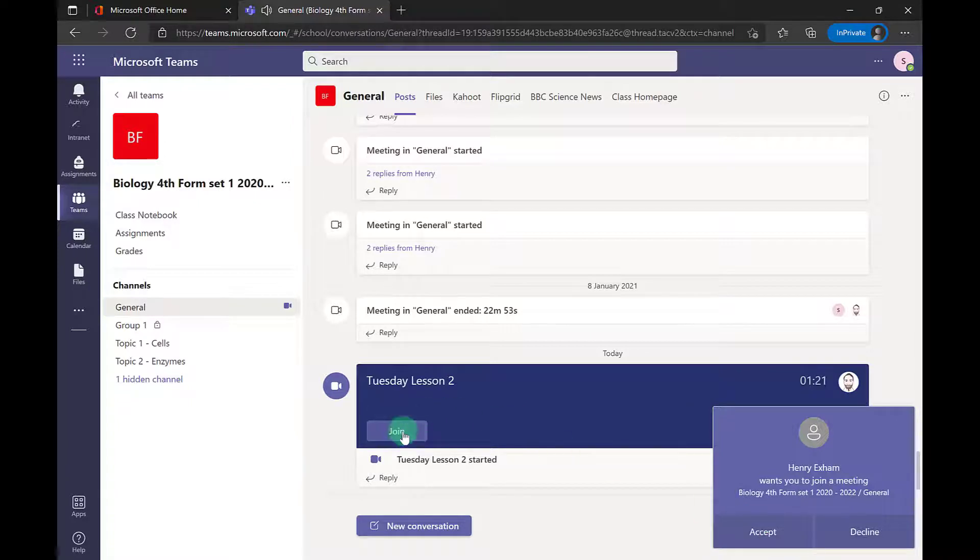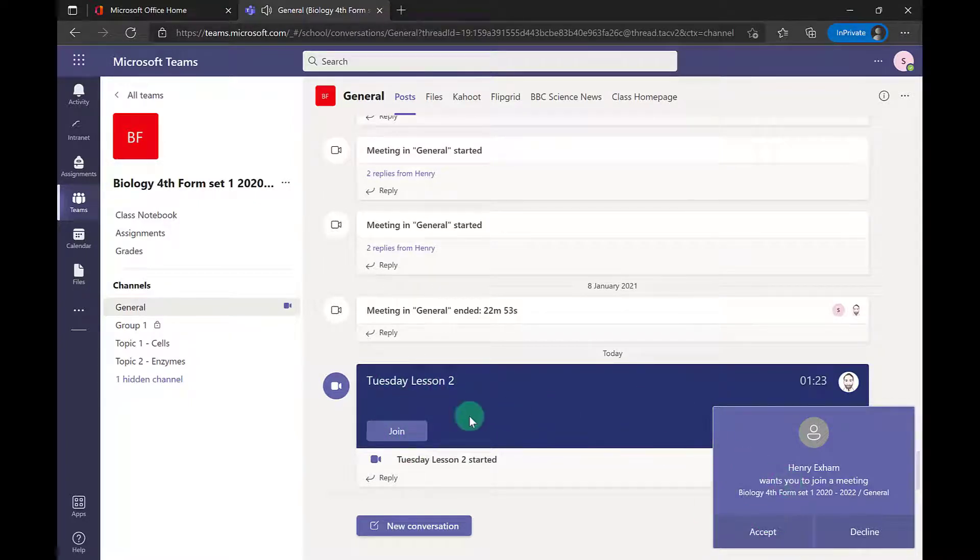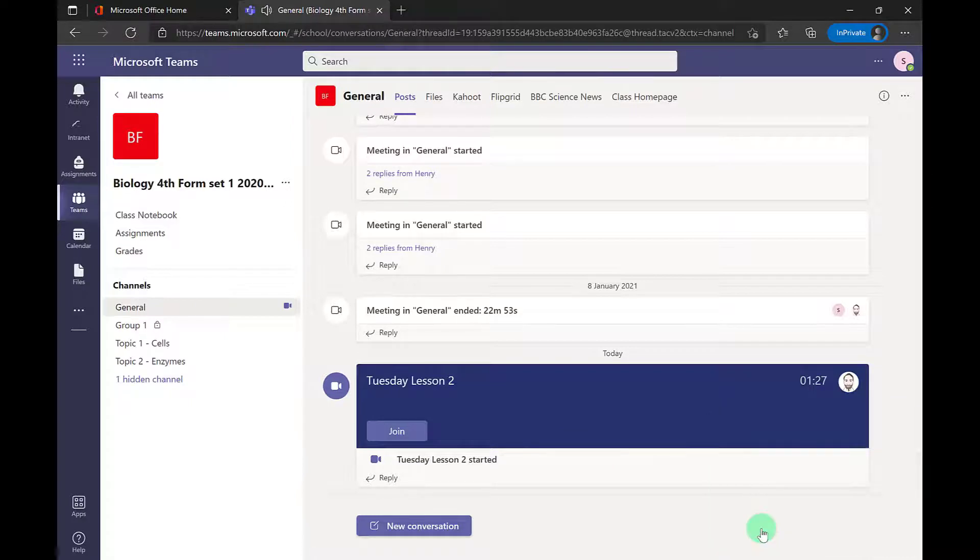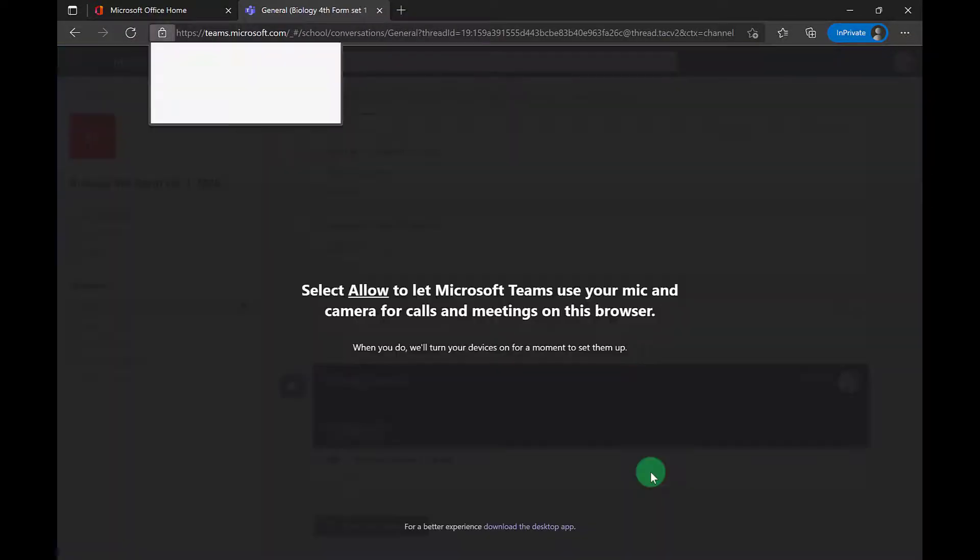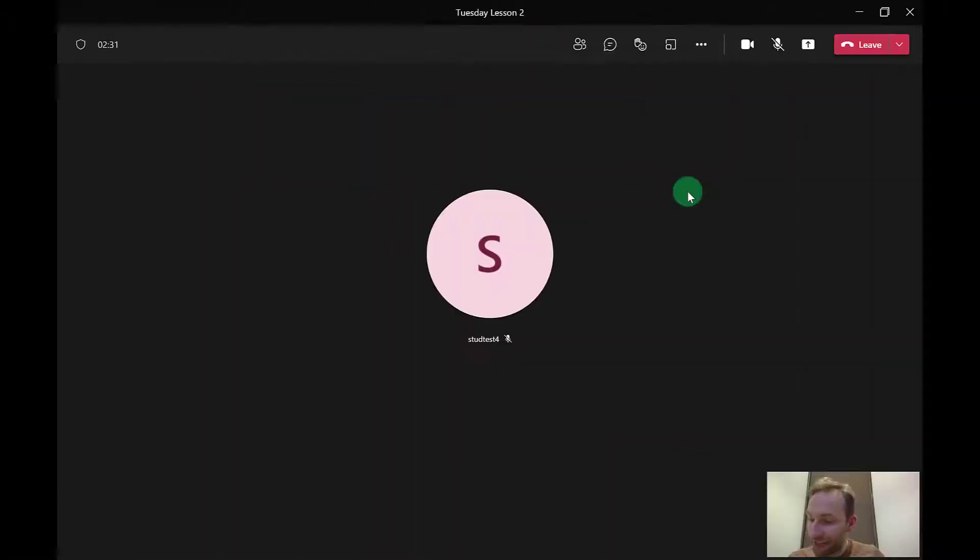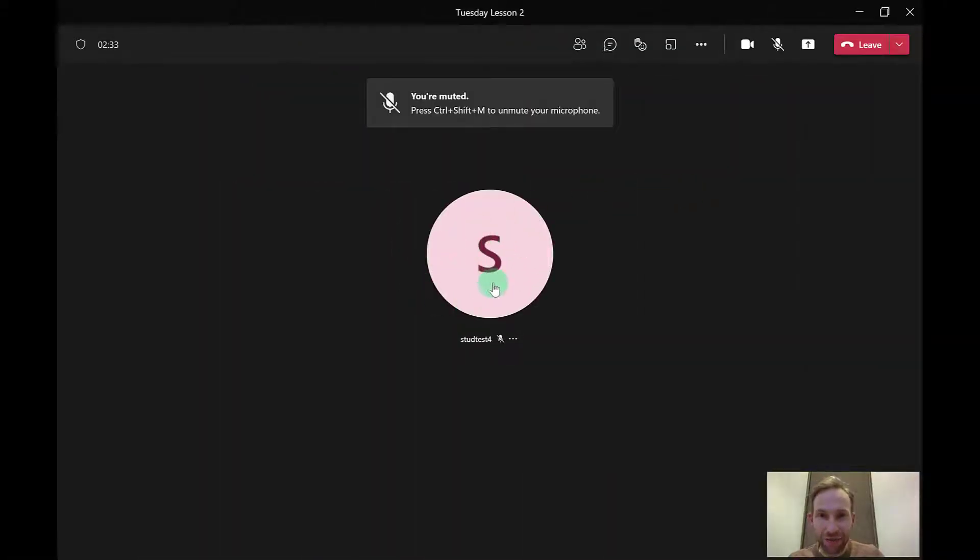They've also got a join button. They can see the lesson's already started. I don't need to do this, but it's a way of getting those individual students who may not have joined initially to your call. Here I am in the lesson, and I've got a student who has joined, which is perfect.